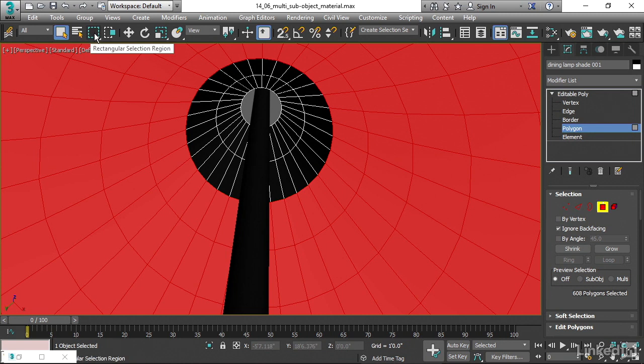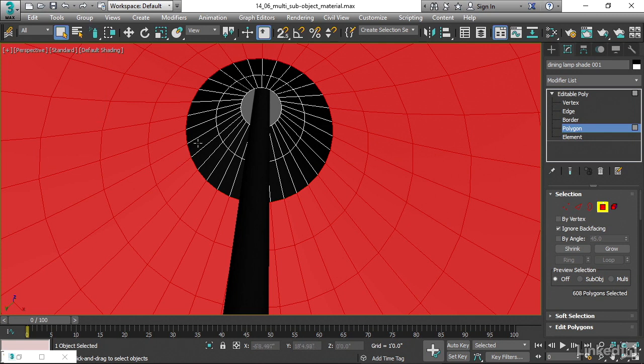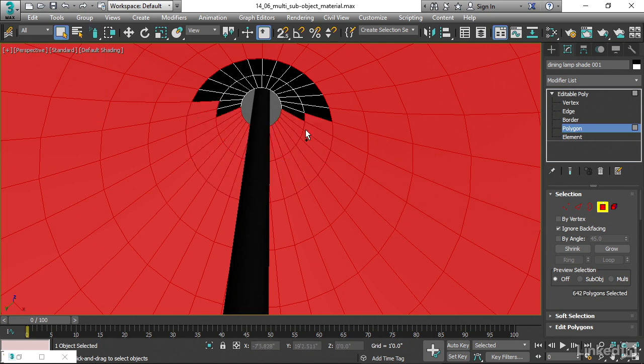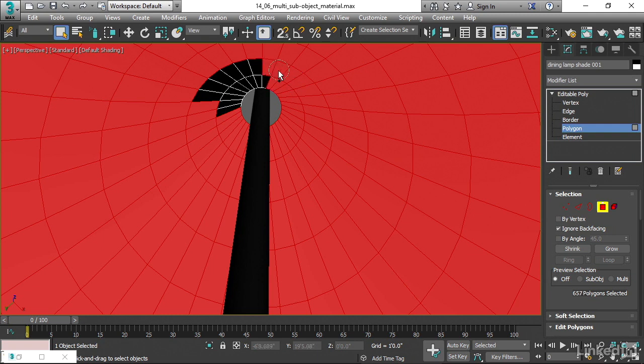We've got the rectangular selection region. Click and hold on that, and then choose the little aerosol can icon. That is paint selection. Then hold down Control and drag across to select the rest of those interior polygons.